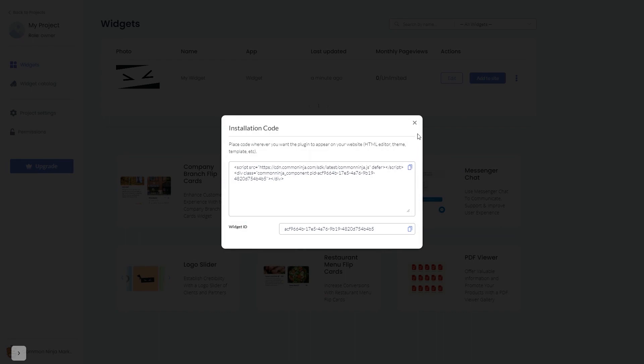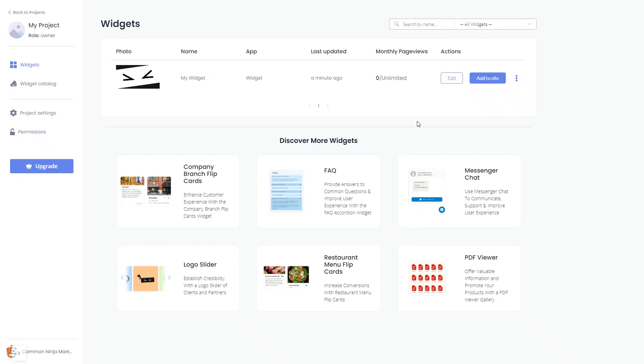And close the window. Remember you can always return to the widget and keep on editing it.